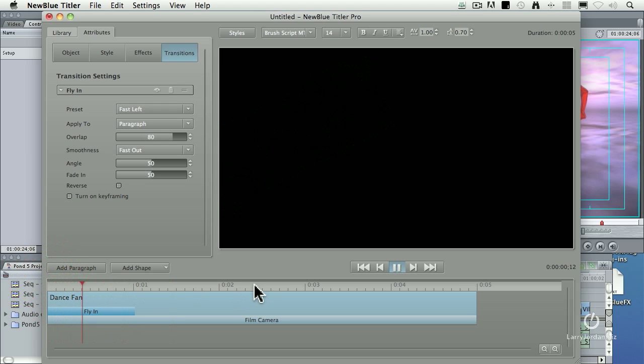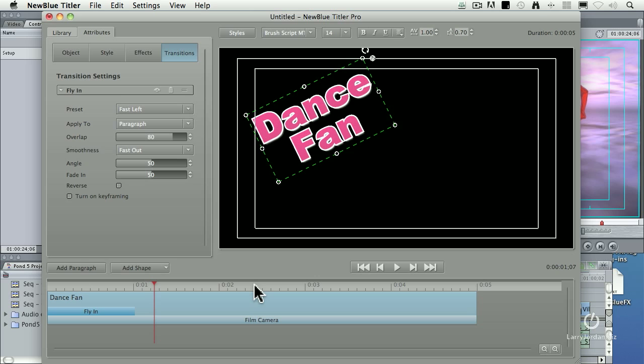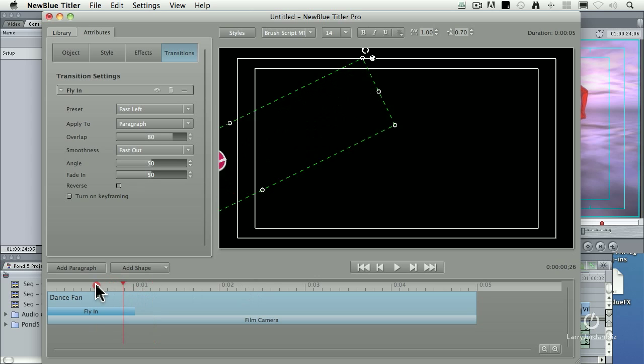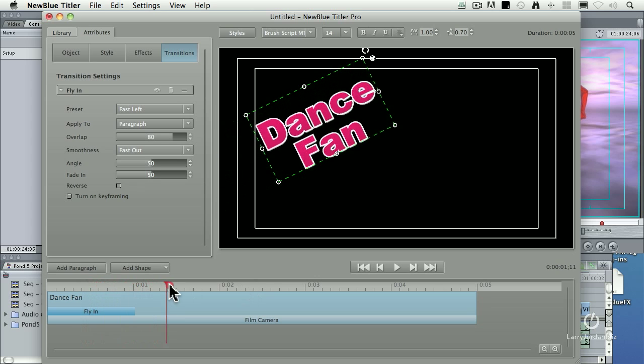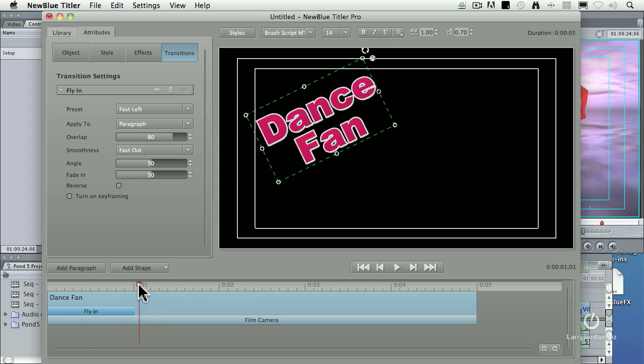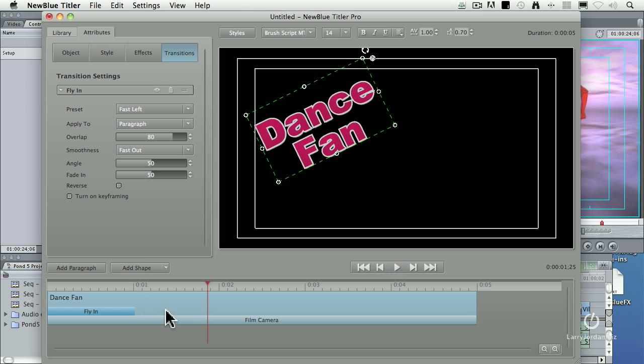And now we'll play it. There it is. It makes its entrance right there and starts dancing around. I want to do it again.